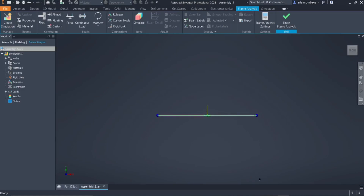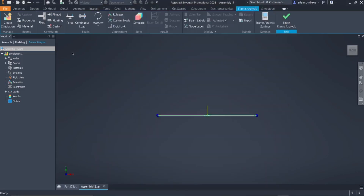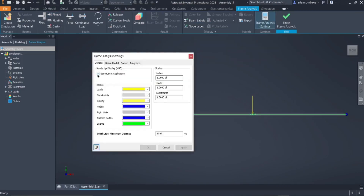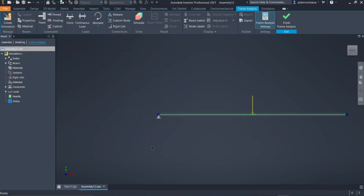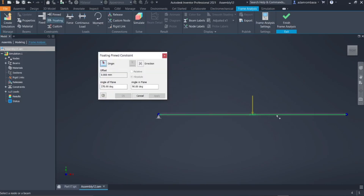The next step is to put the supports. The supports are located at Point A and Point C. Since no specific support type is given, we can put a pin at Point A and a roller at Point C. Click on Pin, then select the point. Click on Frame Analysis Settings to have additional options, then click OK. Now click on Floating (our roller). You can click any point on the beam but take note of the offset position.